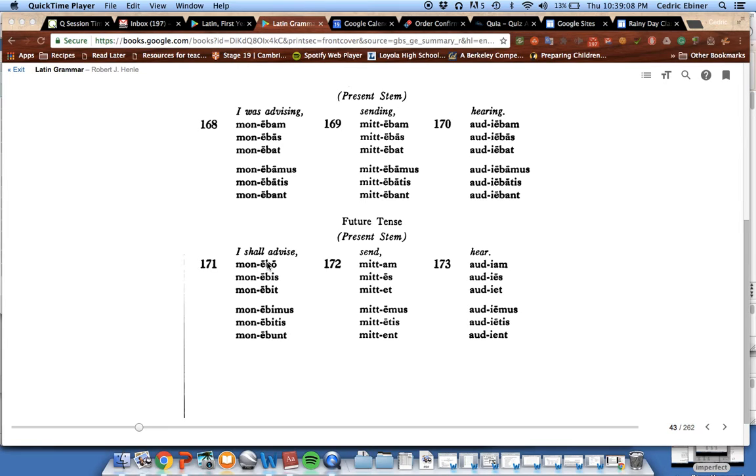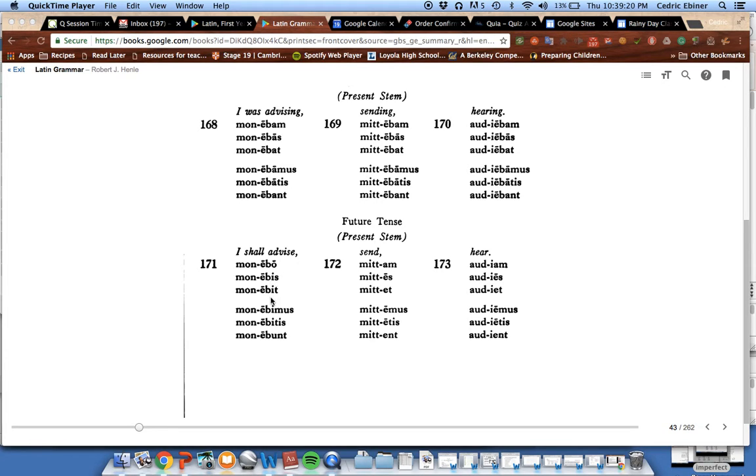The endings, I mean, the characteristic part of the future for the second conjugation is the letter b, sometimes with directly the ending after this, but usually bi, bi, bi, or bu for the third conjugation.